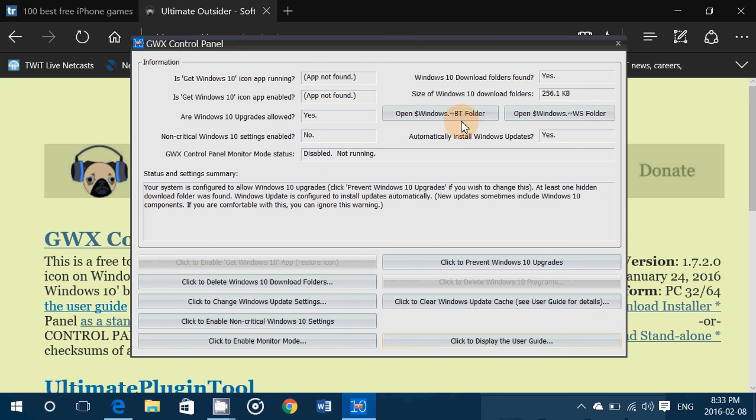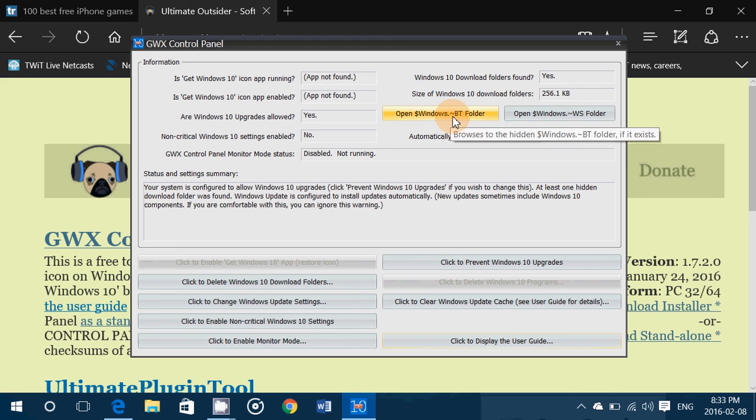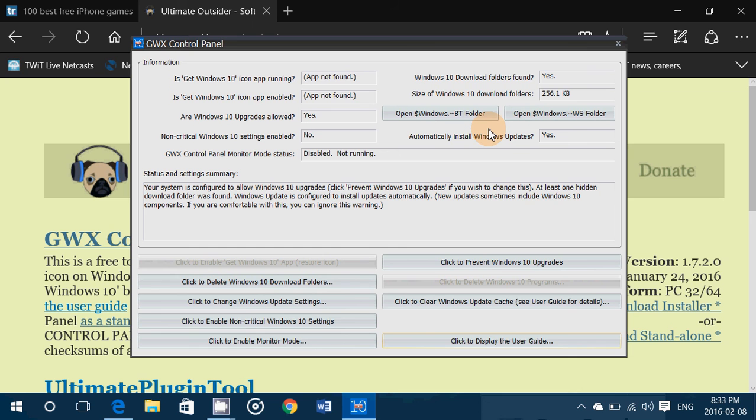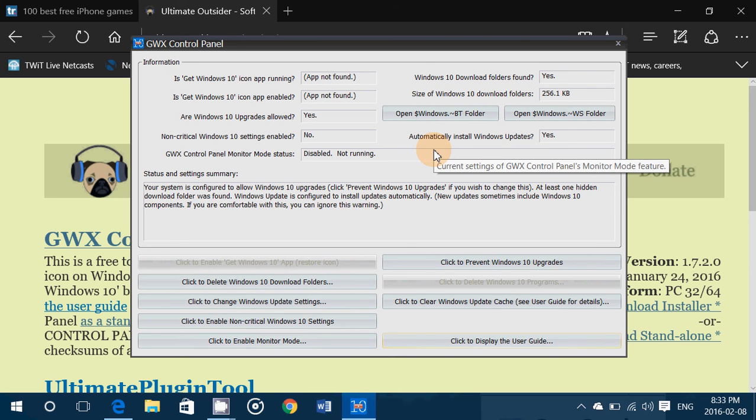Now on the right side it says open the tilde BT folder and the tilde WS folder. These are the folders where a lot of the Windows 10 automatic download for the Windows install is. So you can open these files if you want and see what's inside.